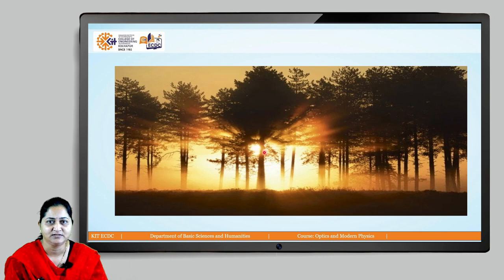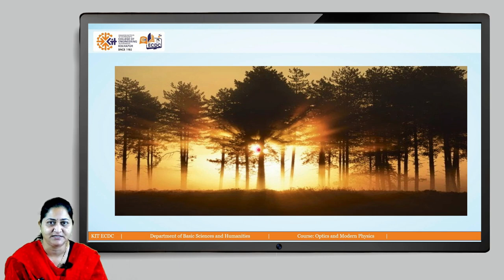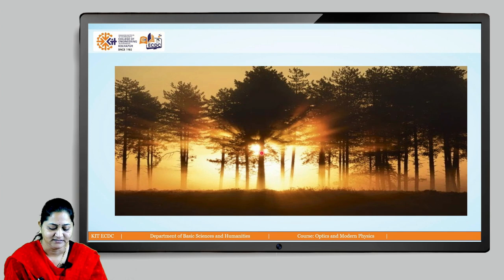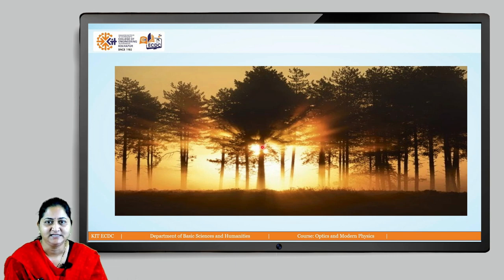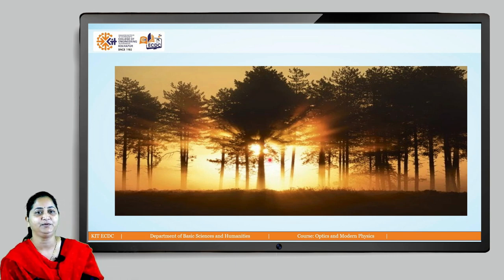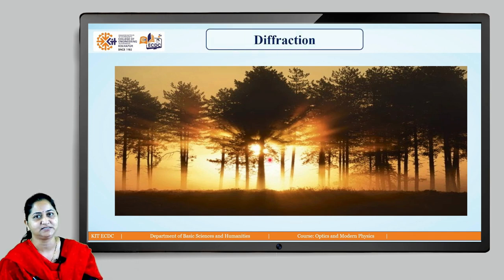Why does this happen? Because light has entered into the geometrical shadow. This occurs because bending takes place at the edges of the obstacle — that is the stem — and this light spreads into the geometrical shadow. So this beautiful picture of sunrise depicts the diffraction phenomenon.